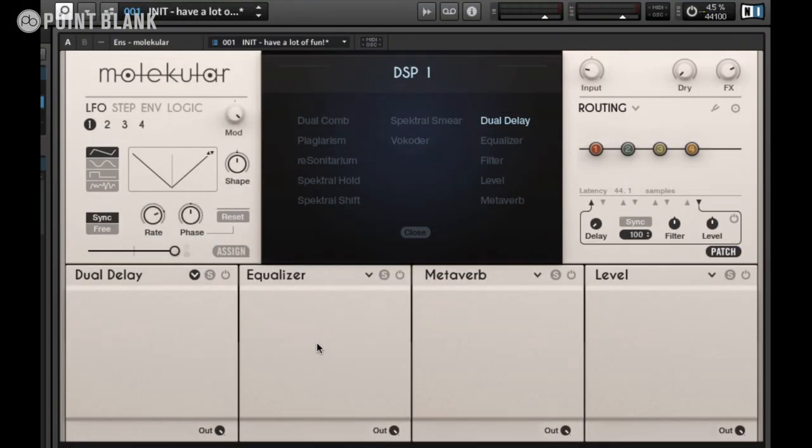Hi, I'm Dan Herbert from Point Blank Music School. In this fourth Molecular tutorial we'll be looking at some of the phenomenal processing capability which Molecular has to offer, and also look at some of the key features common to specific effects. Let's jump in and take a look at some of the spectral-based effects.